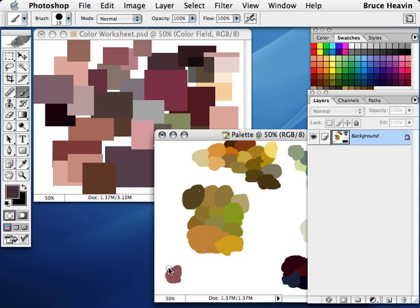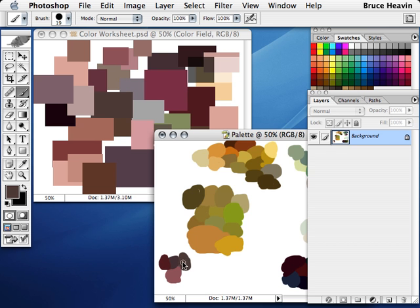I'm just going to grab some of the dark ones. Group all the dark ones together, maybe. Here's like a neutral dark. Here's a purple. Kind of turned purple on me.